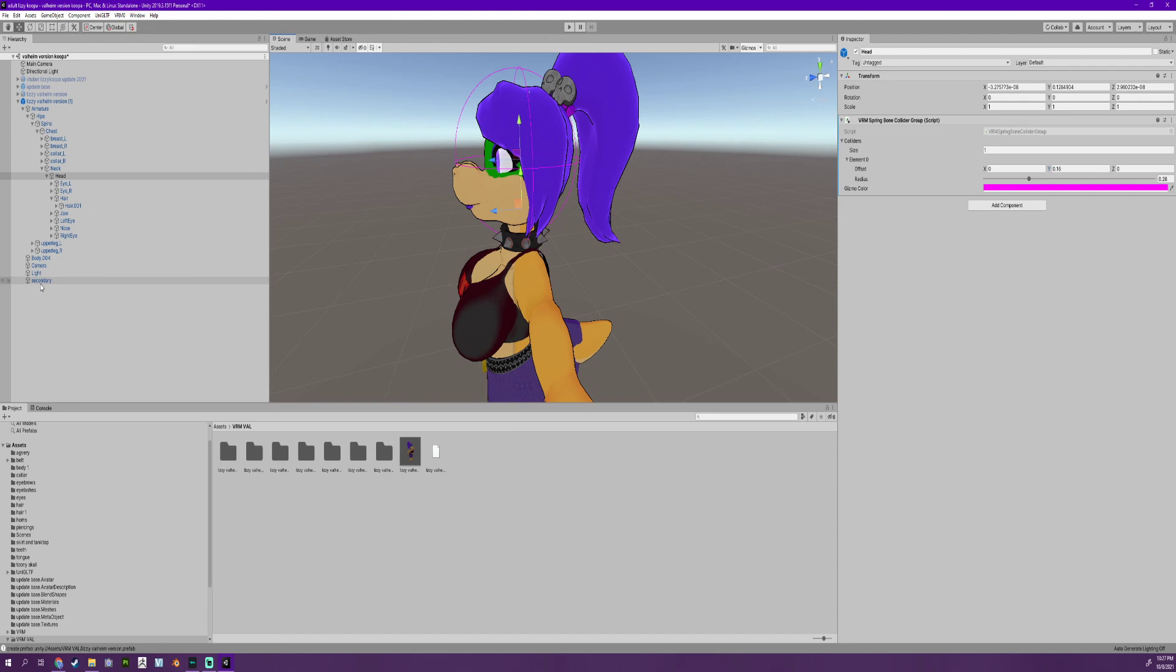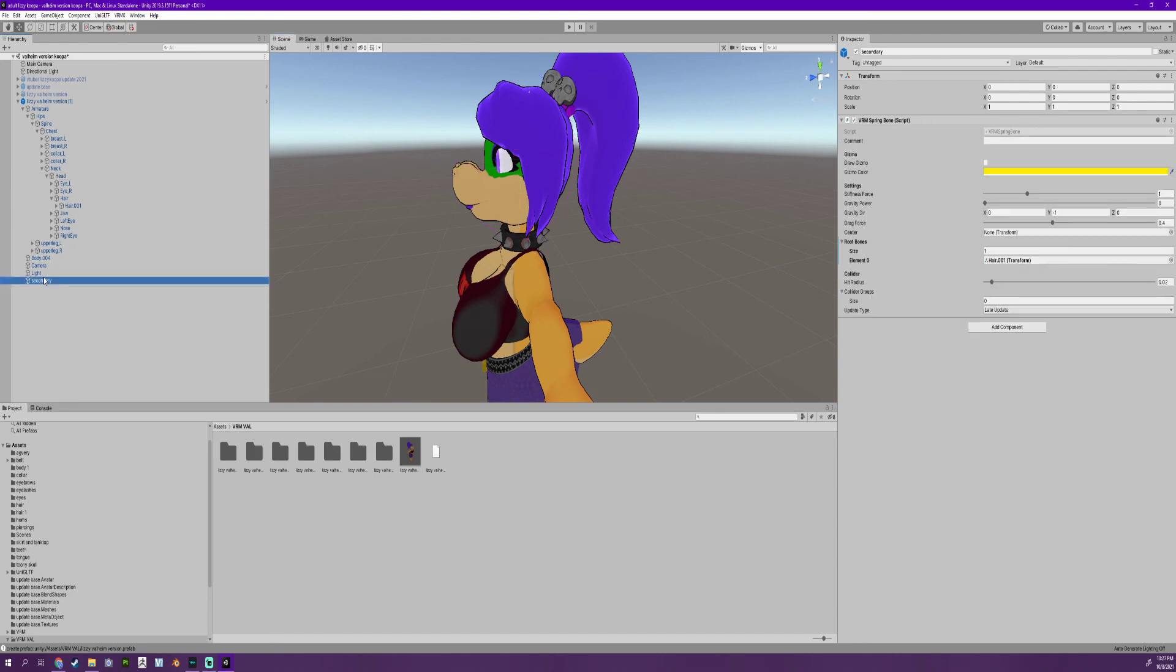Once I'm done with that, you're going to go over to secondary. You're going to take the head that you have and drag and put it right in the collider groups.